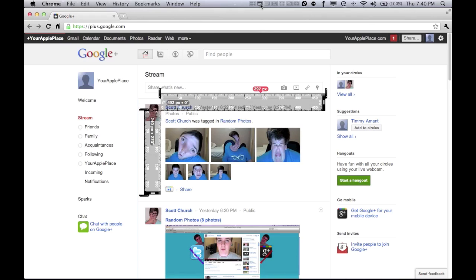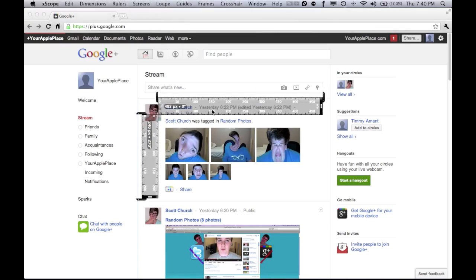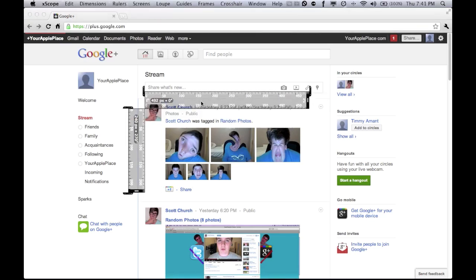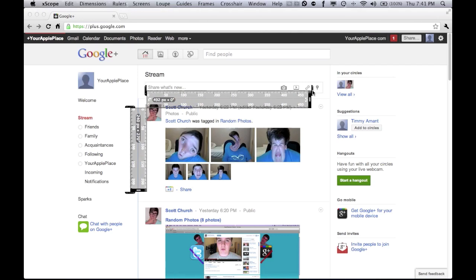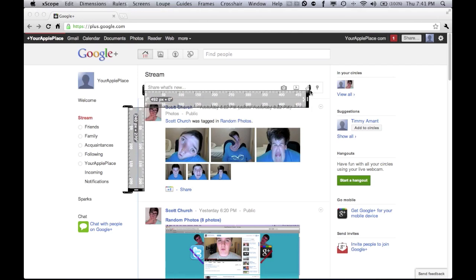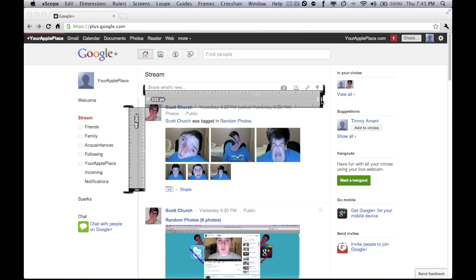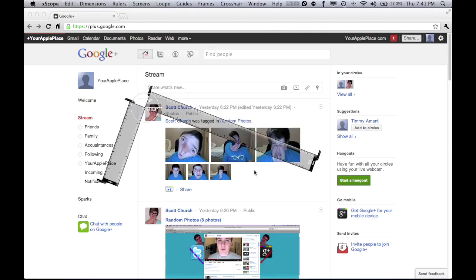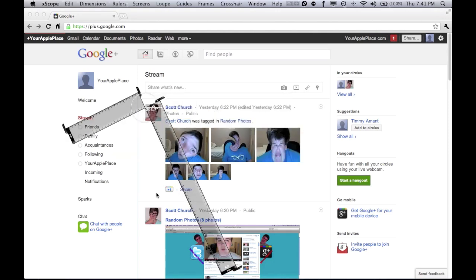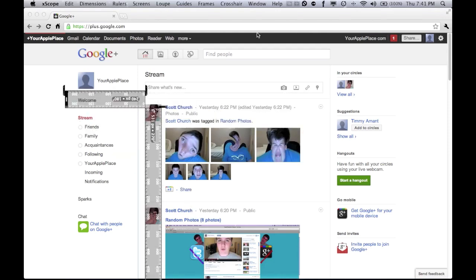The next is a ruler — self-explanatory. Line it up there with this bar here, drag this out, and it will show how many pixels it is and where in between. And you can even rotate it too, and it will show you what degrees. Definitely cool.